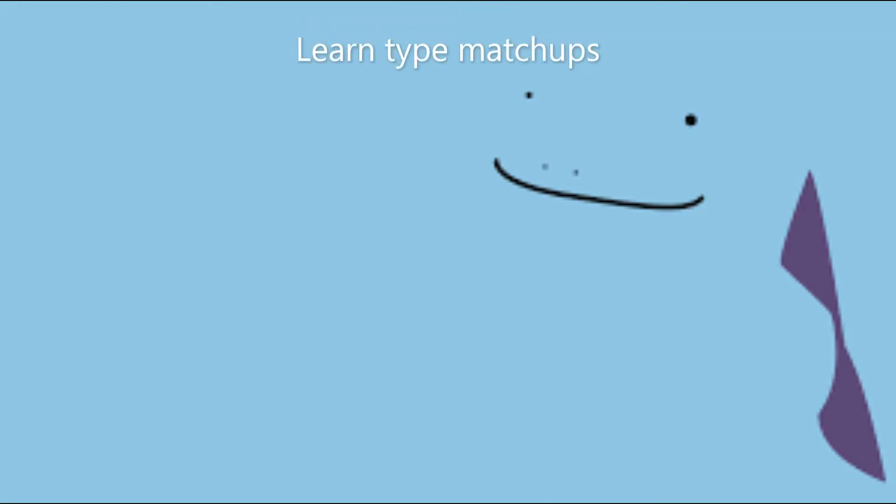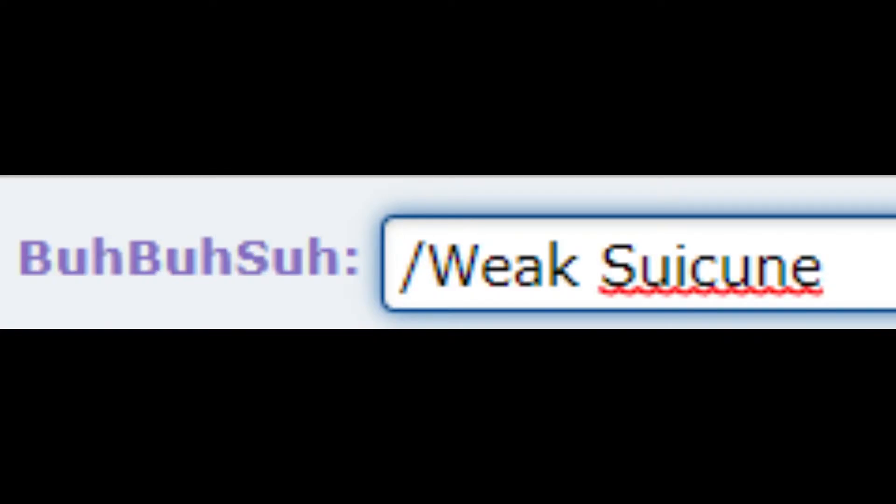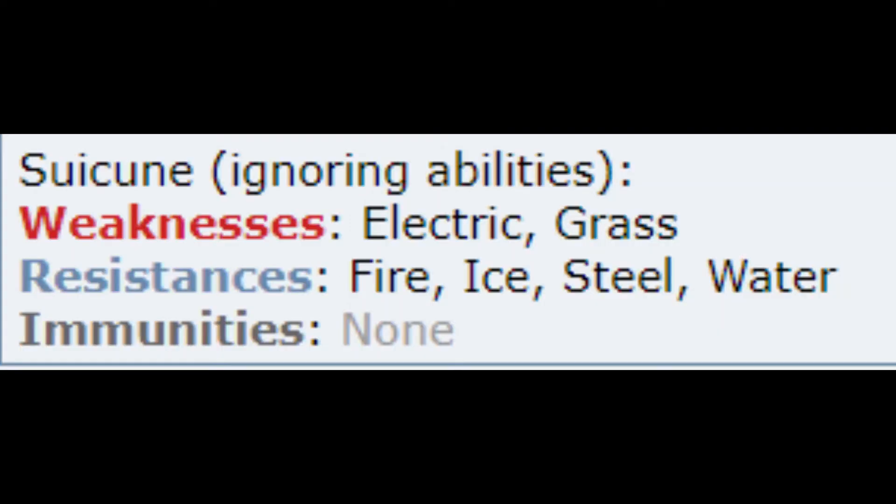One simple thing you need to do is learn type matchups. Learning what's good against what and what resists what lets you gain an advantage against your opponent. But if you don't want to do that, you can always type /weak and then that Pokemon's name into the chat, and it will tell you what it's weak to and what it resists.